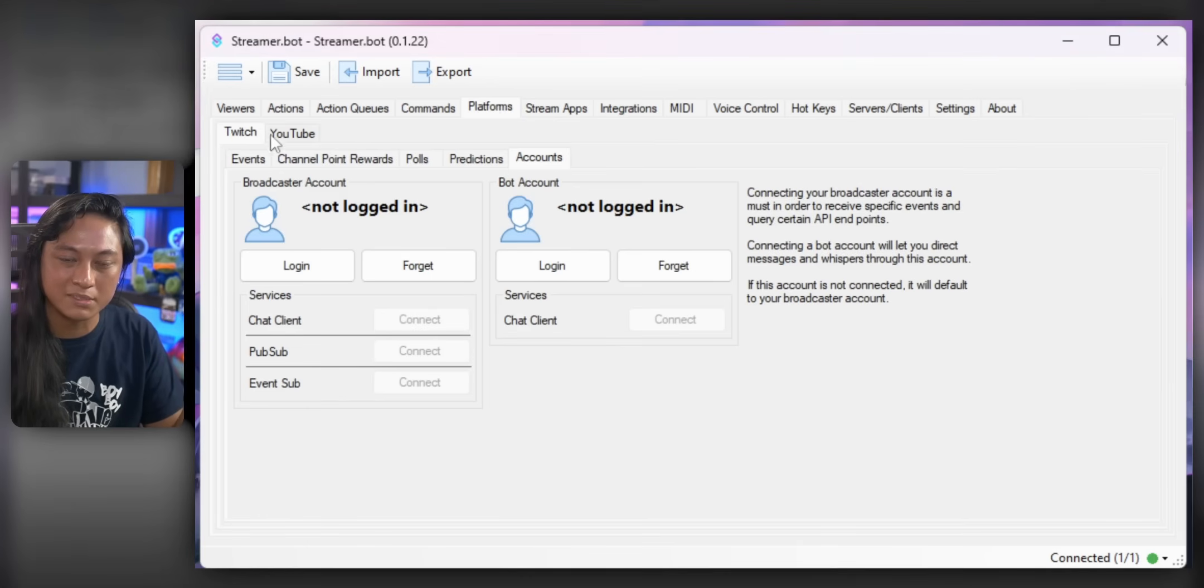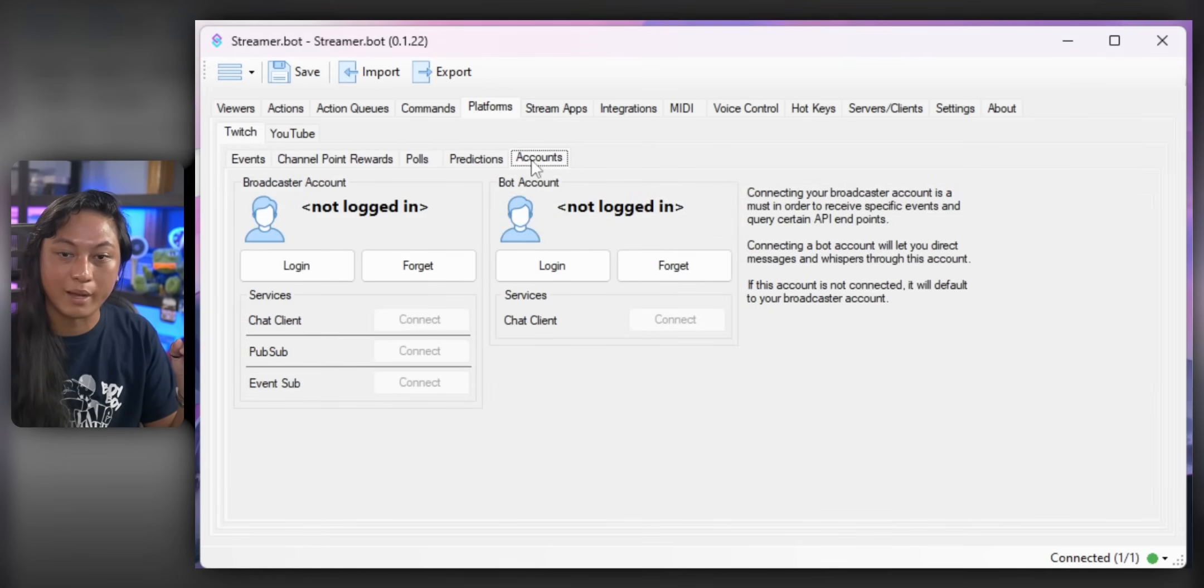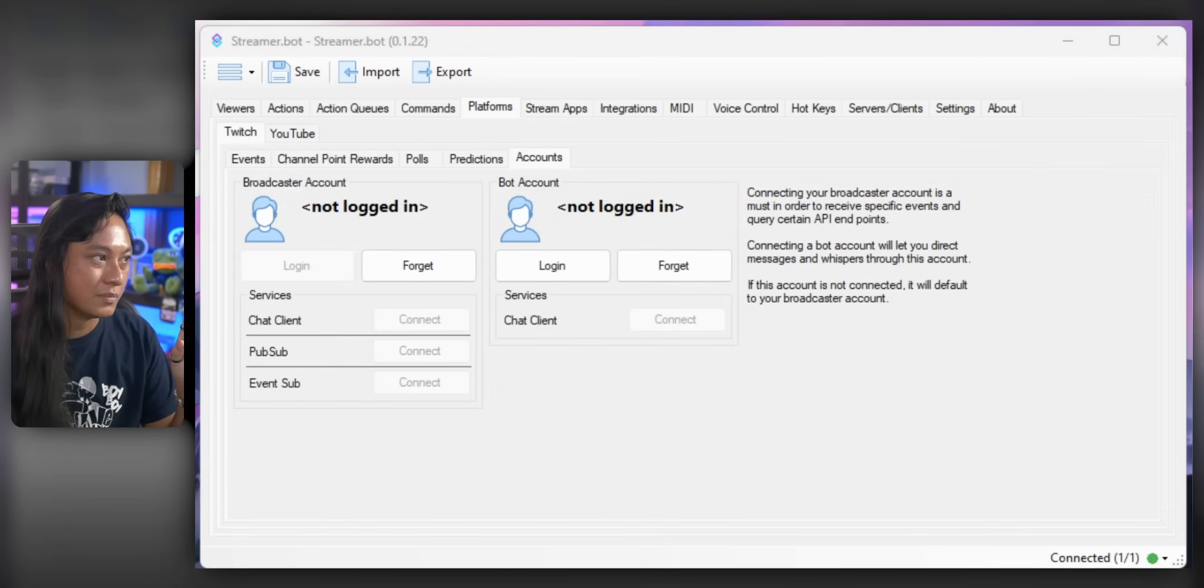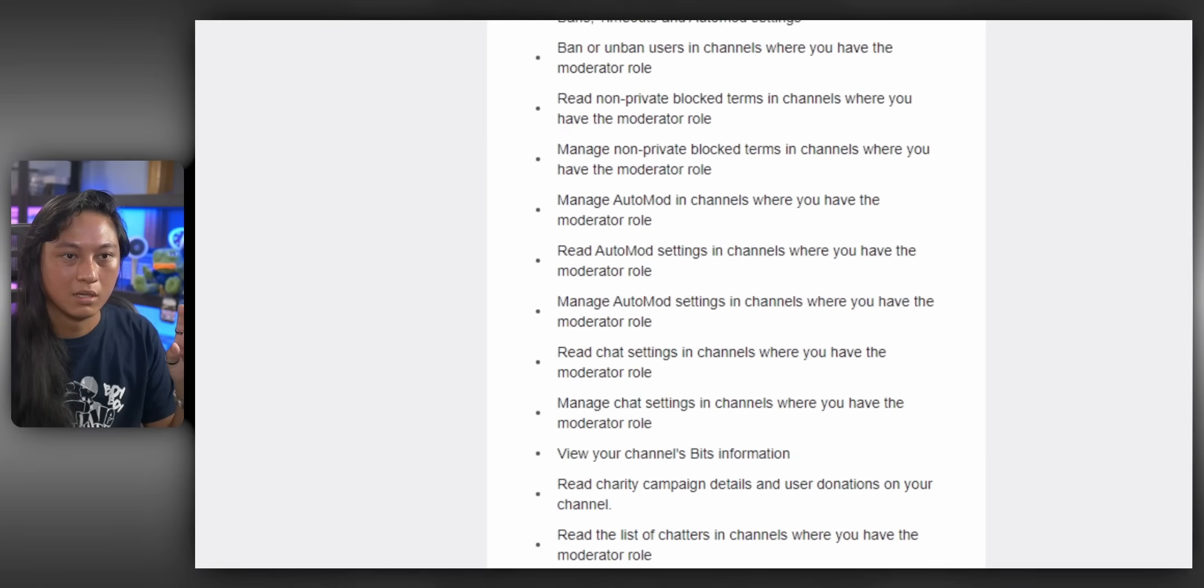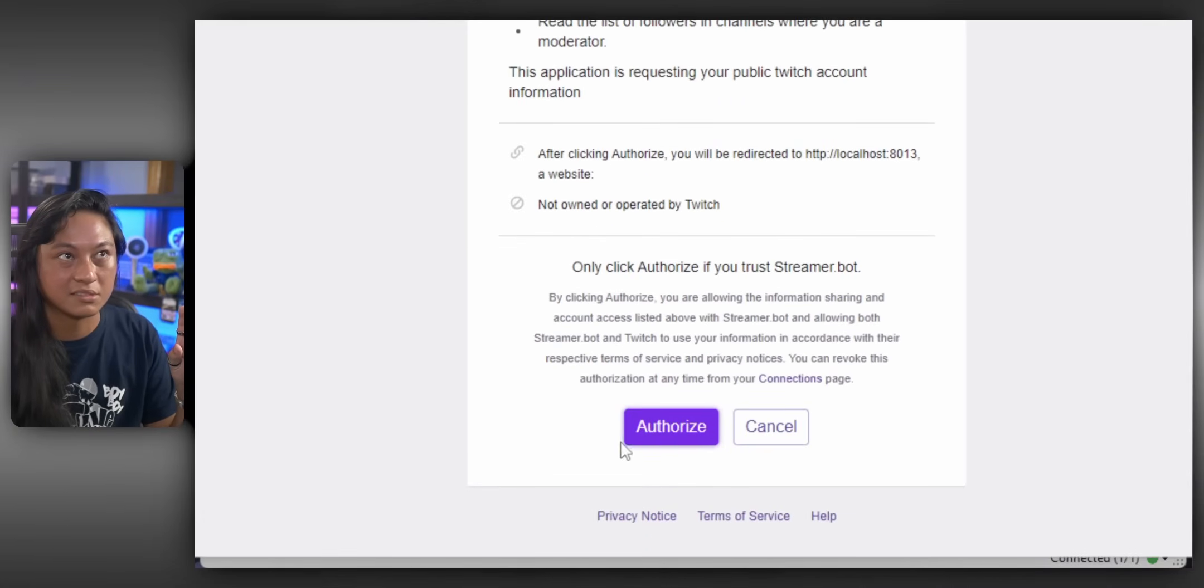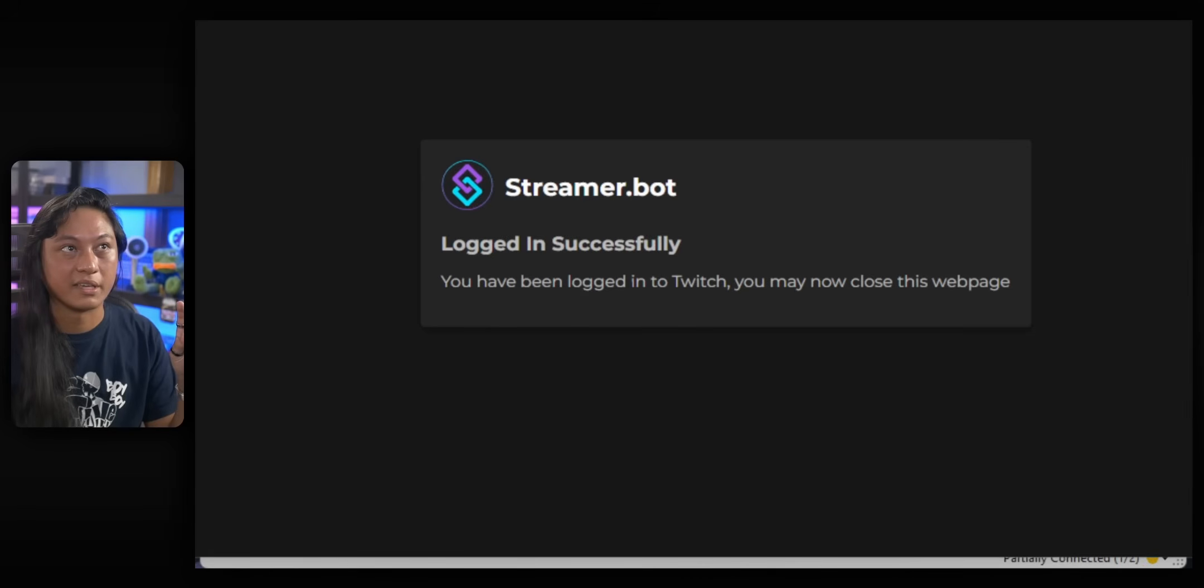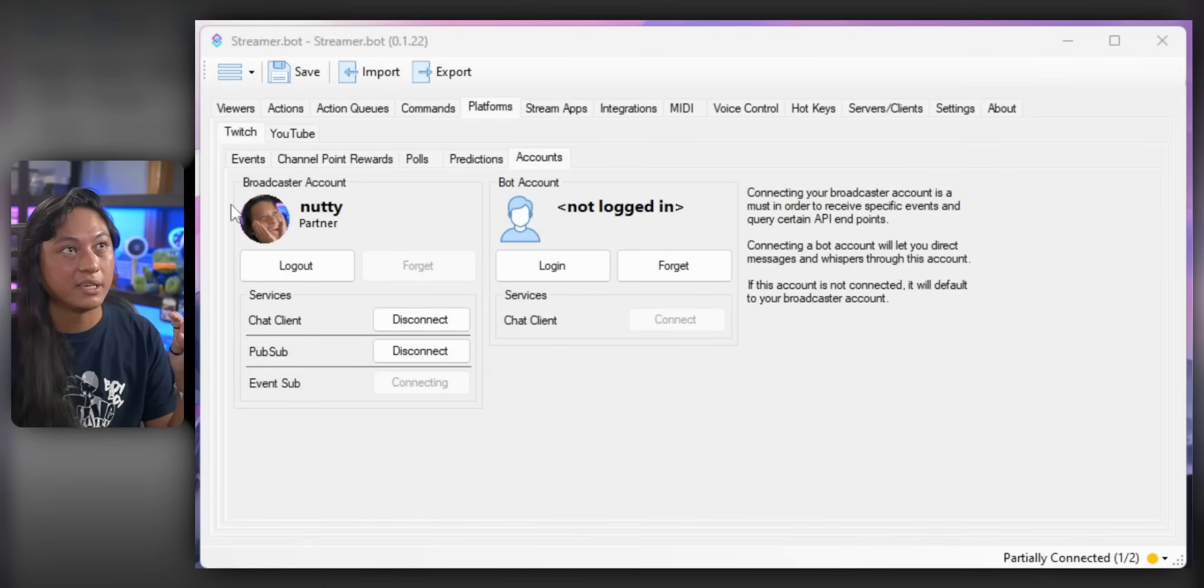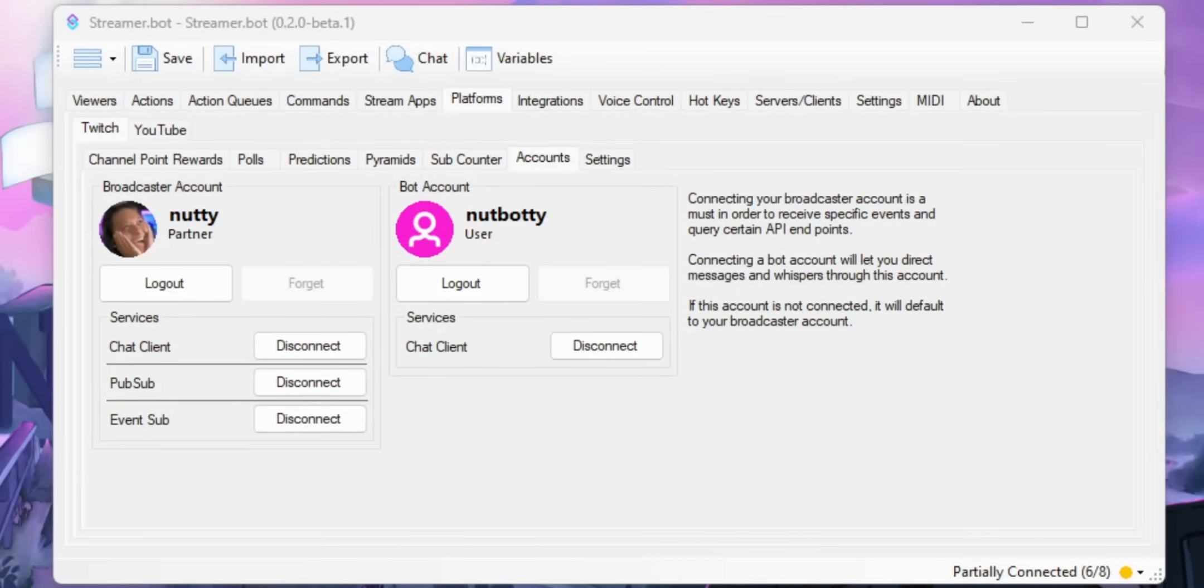So go over to Platforms, click on the Twitch tab and go over to Accounts. Then just click on Log In and a window will pop up that will ask you to authorize. Just click Authorize and then we'll say Logged In Successfully. Cool. And you'll see your logo right here. So if you see that, then you're good.